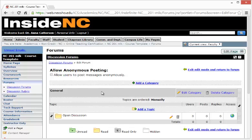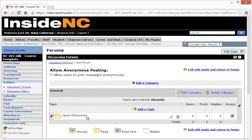By default, one category has already been created for us called General. Also by default, one topic has been created called Open Discussion.